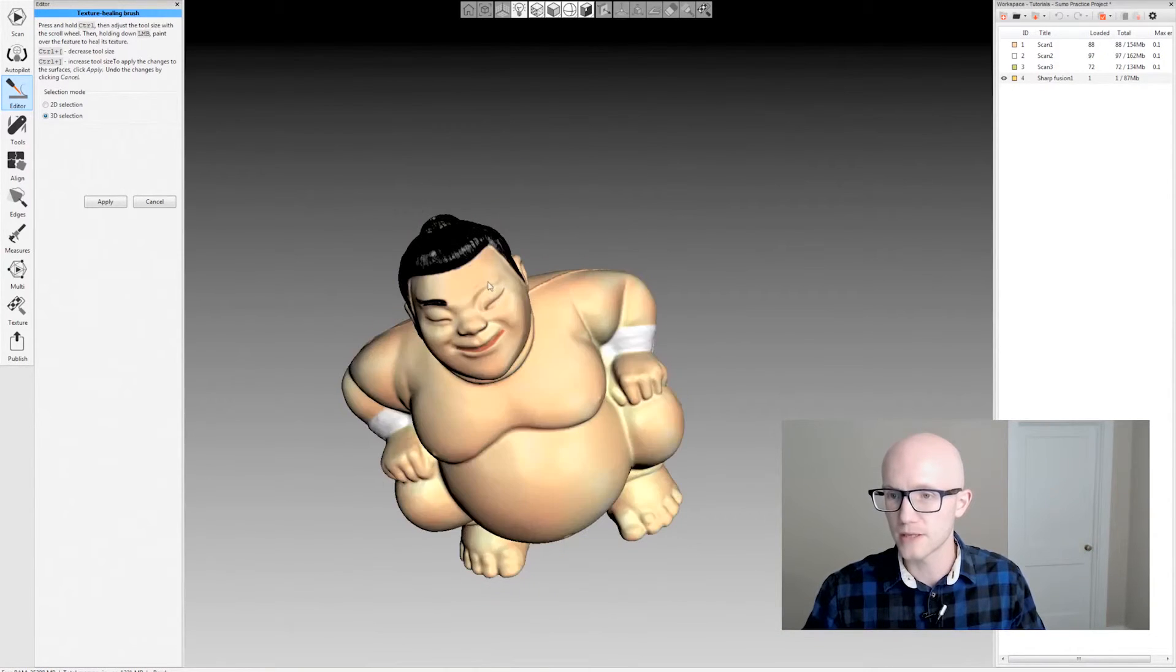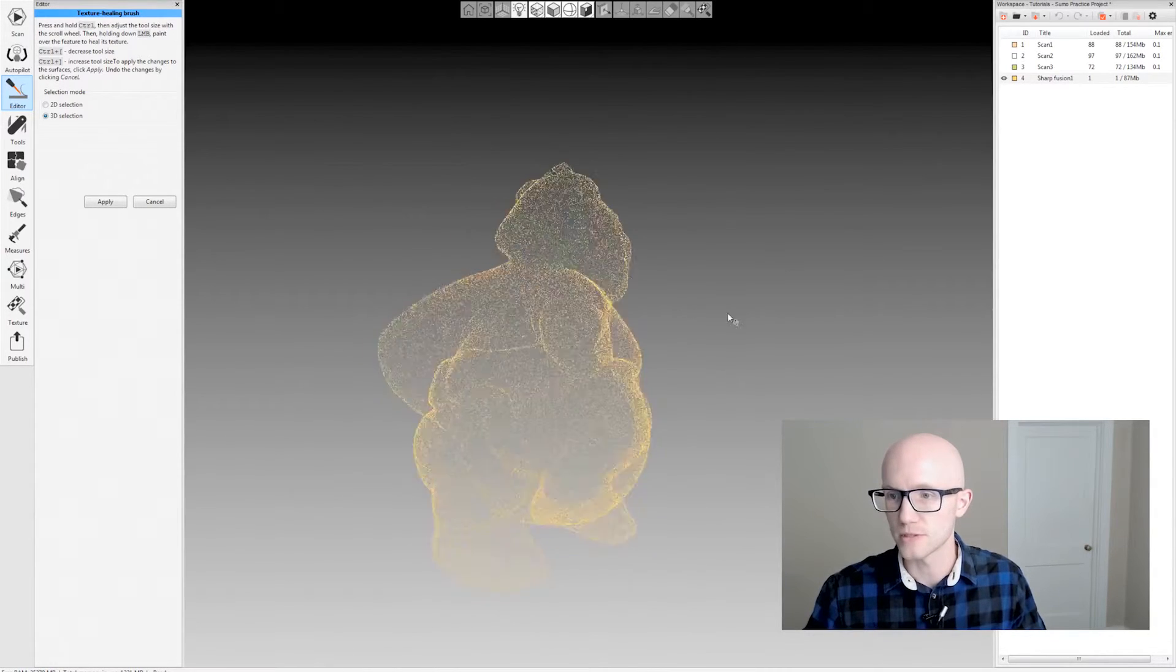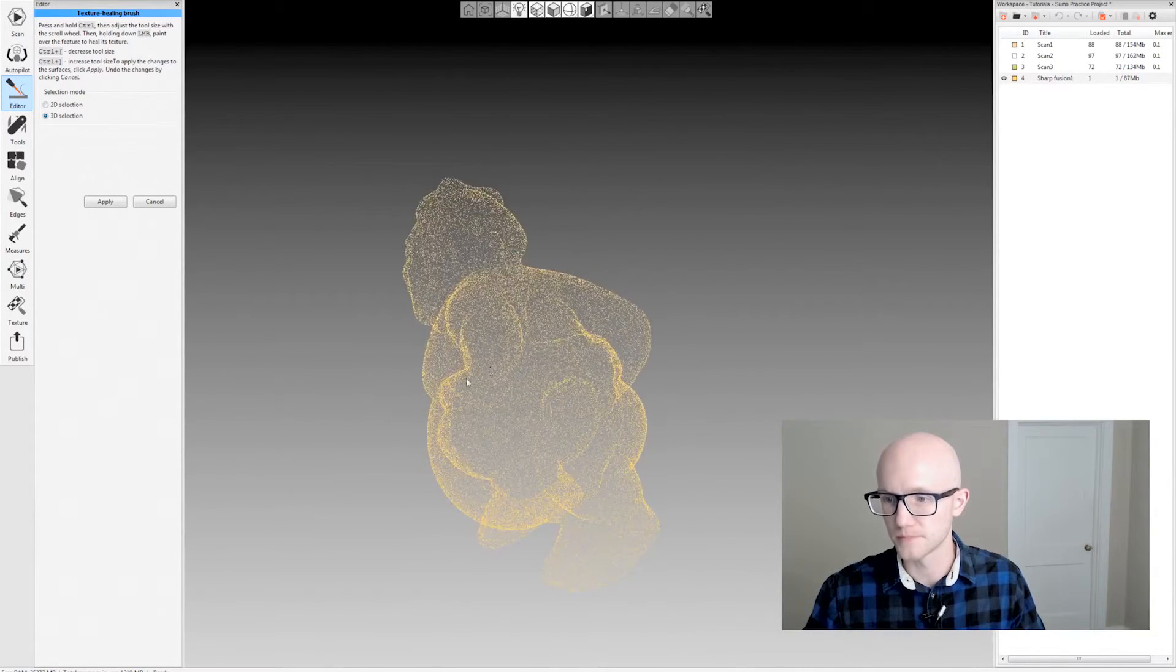And then basically what it's doing is erasing it and then using the surrounding data to fill in what you wanted to erase.